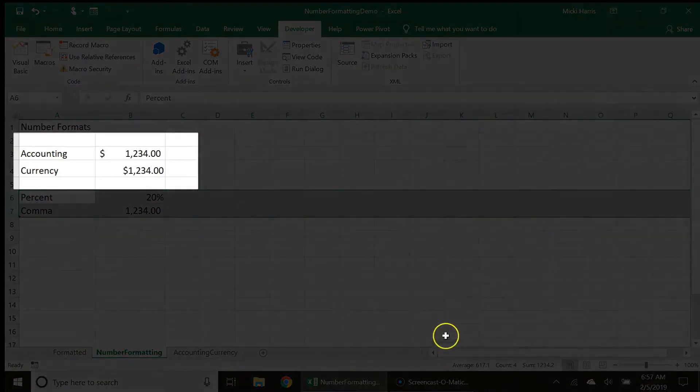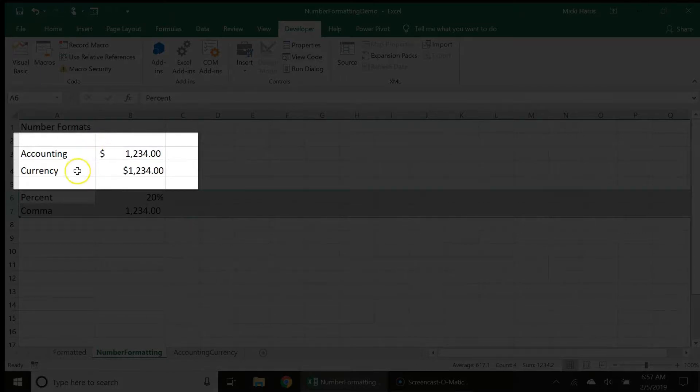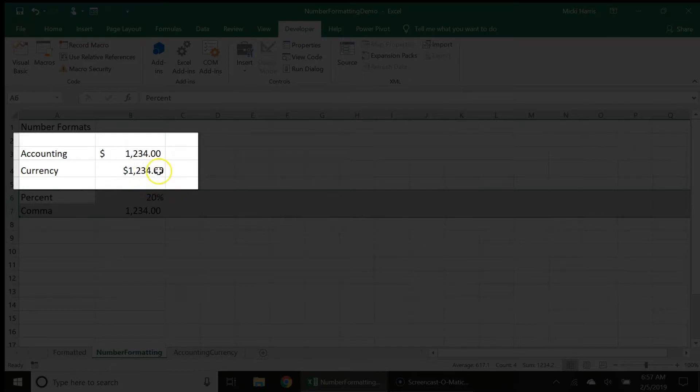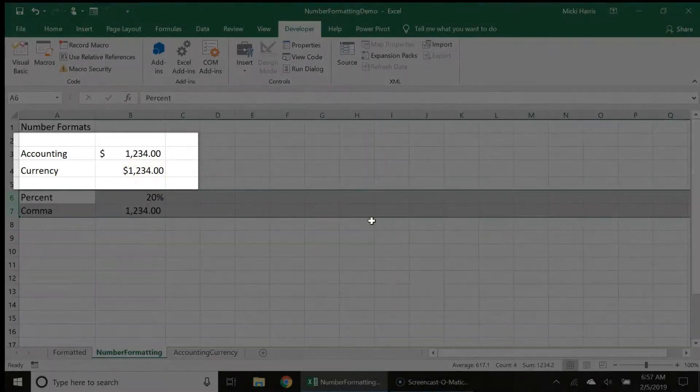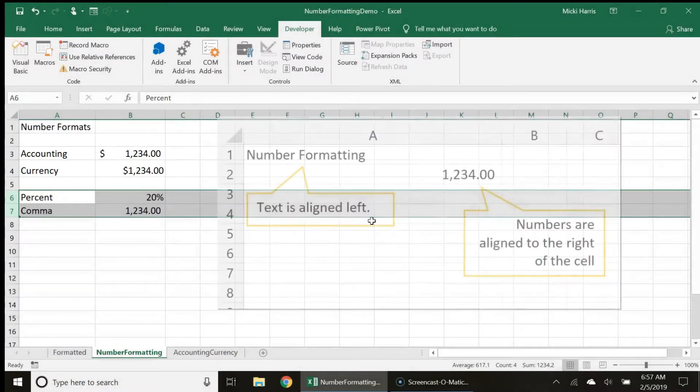So notice that the accounting style places the dollar sign to the left of the cell and that the currency style places the dollar sign right next to the numbers aligned to the right of the cell.